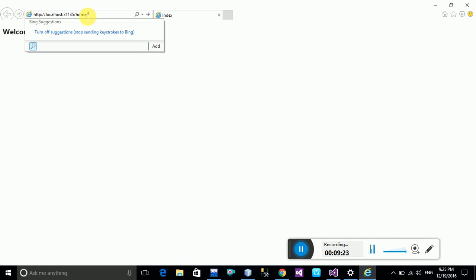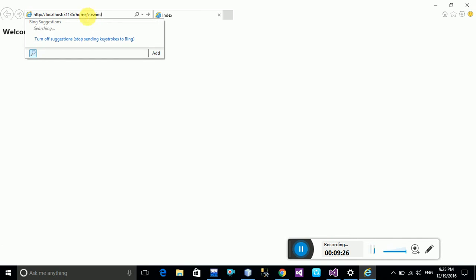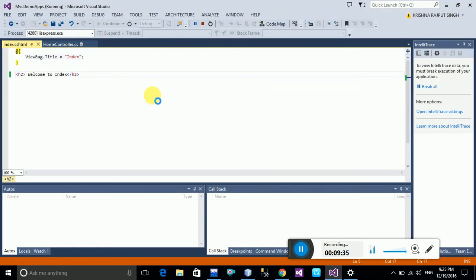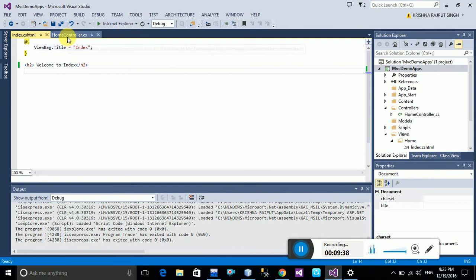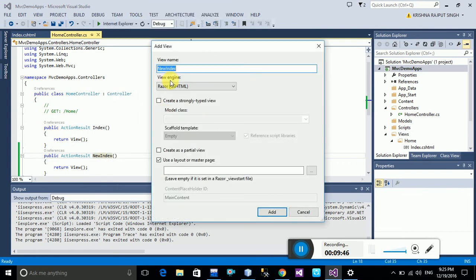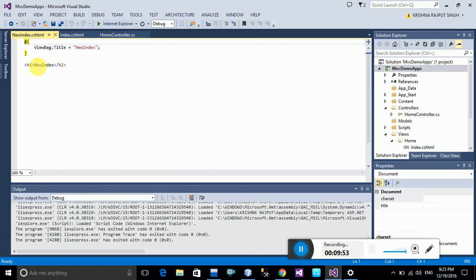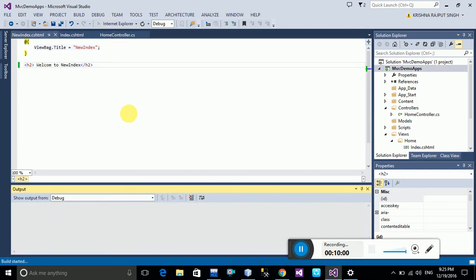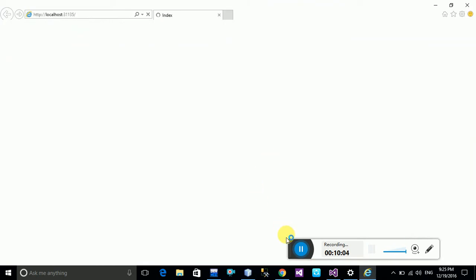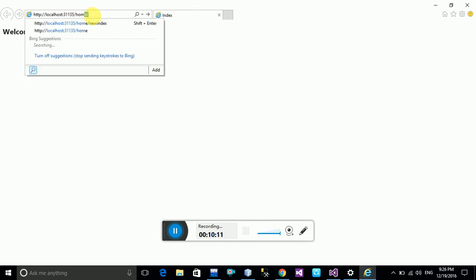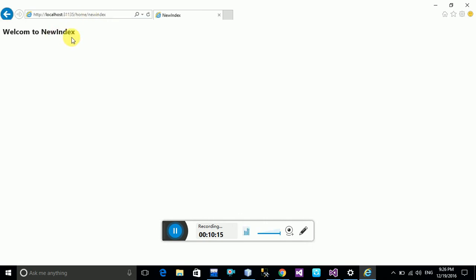To call NewIndex, go to your controller URL and type forward slash then the view name NewIndex. There is an error because I have not added the NewIndex view yet. Go to the HomeController, add a view named NewIndex, select the Razor CSHTML engine, and click Add. Write 'Welcome to New Index' in the view. Now calling NewIndex from the URL shows 'Welcome to New Index' — it works.